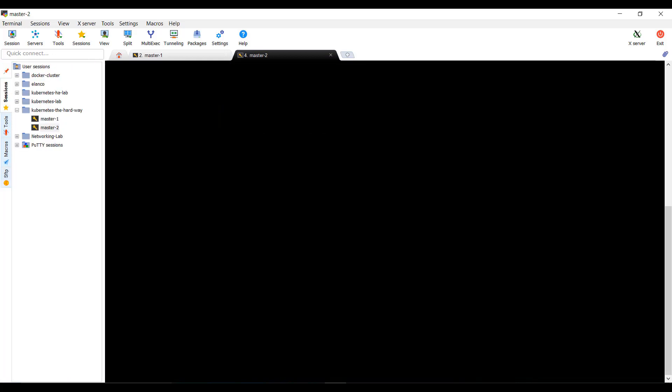That's it for this demo. In the upcoming demo, we will carry on from here and move on to the rest of the configuration for the cluster.